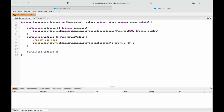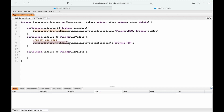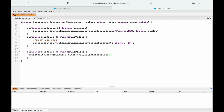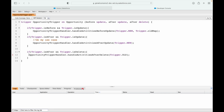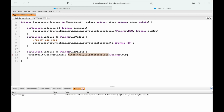If trigger.isAfter and trigger.isDelete — now the question is: what trigger variable will be available in the after delete context? I'll try trigger.old for now. If it works, great; otherwise we'll try trigger.new. The method is not present yet, so I'll open the trigger handler.